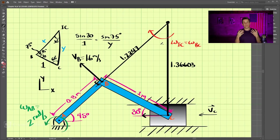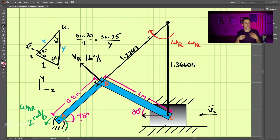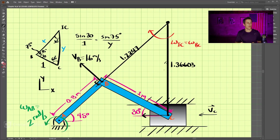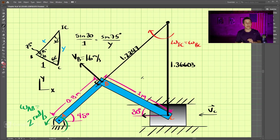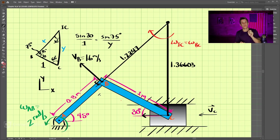Both methods give the same answer. Many people prefer the instantaneous center method because it involves less calculation, though it's a little more difficult to grasp conceptually. To recap: first find the directions of the velocity vectors, then draw lines perpendicular to those vectors — where they intersect is the instantaneous center. Find omega about the instantaneous center, then use the radius arms to any point on the beams to find the velocity at that point.